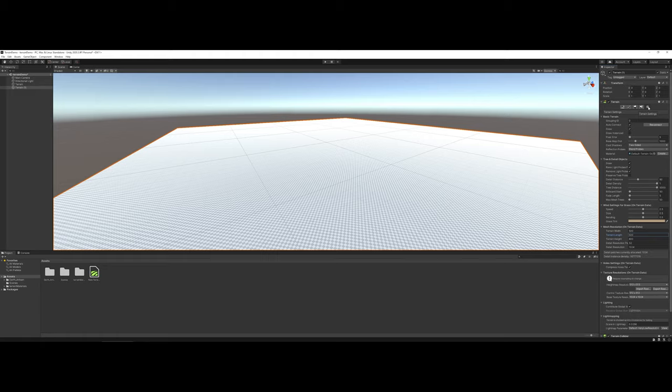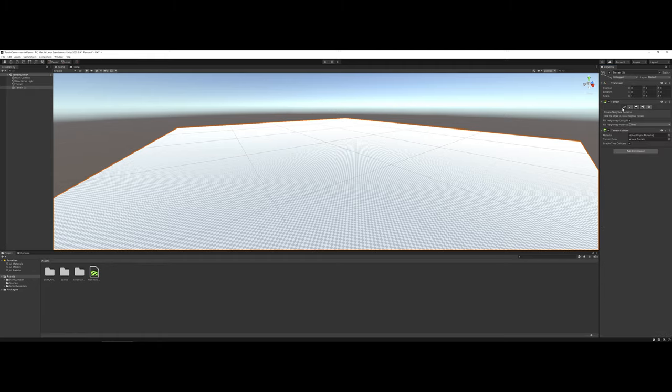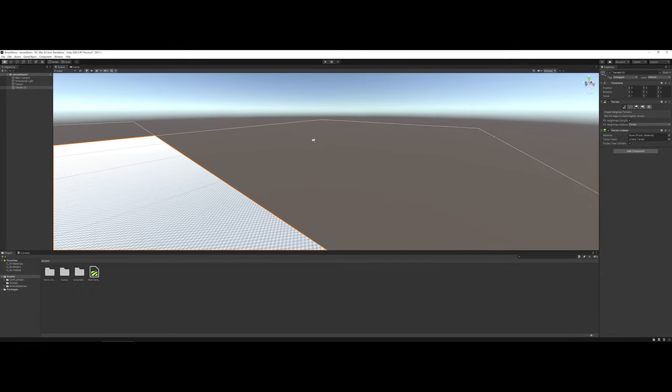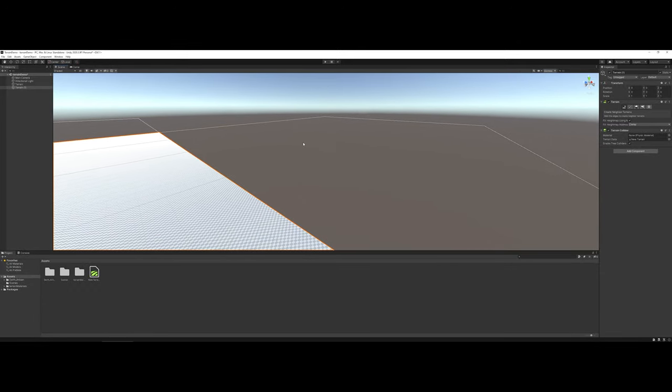The next thing that I would like to show you is the very first button here, which is Create Neighbor Terrains. If you need to, as you're building your terrain, you can actually click on this and add additional areas that will link on to your current terrain.